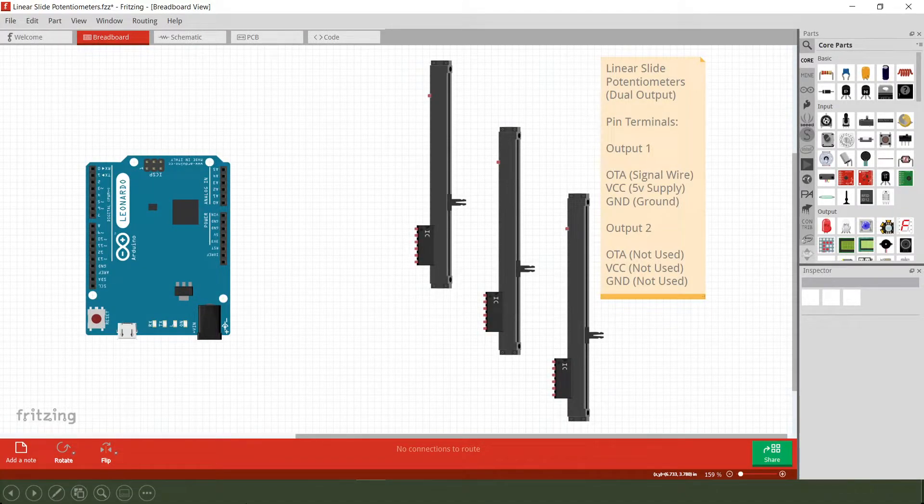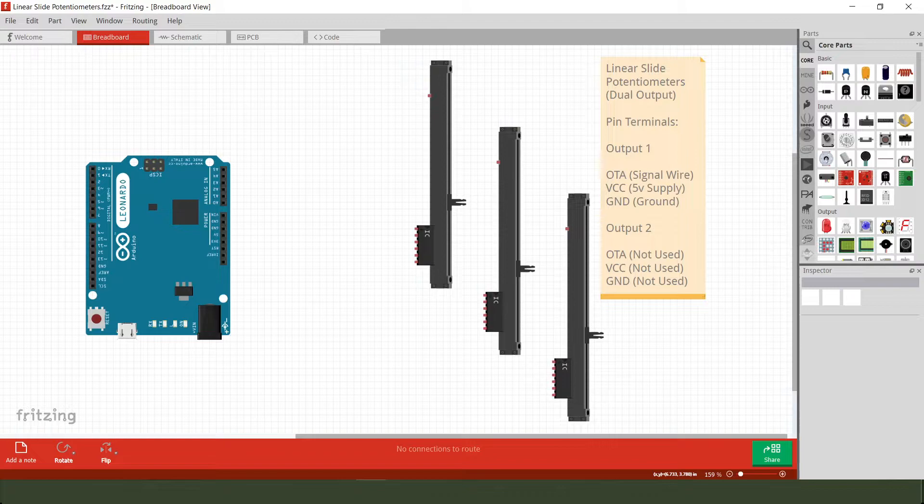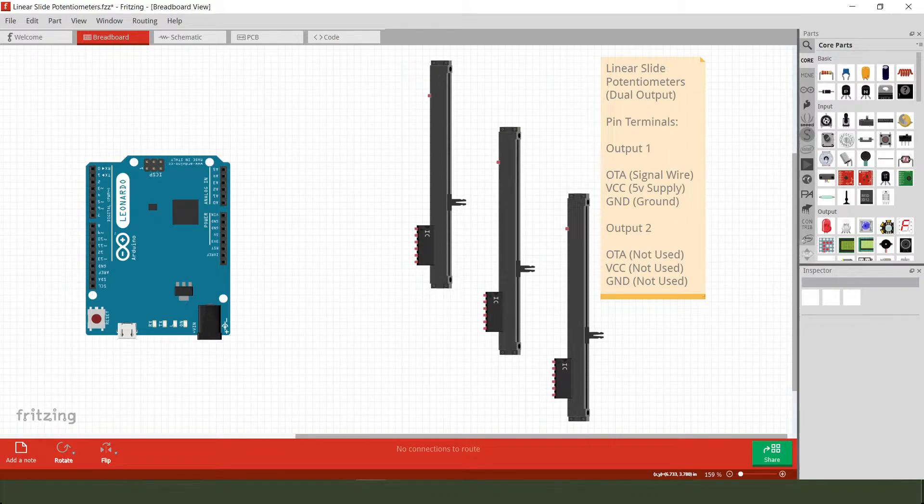Okay, so the linear slide potentiometers that I'm using today are actually classified as dual output, which means that you can run two circuits on each of the potentiometers in question.